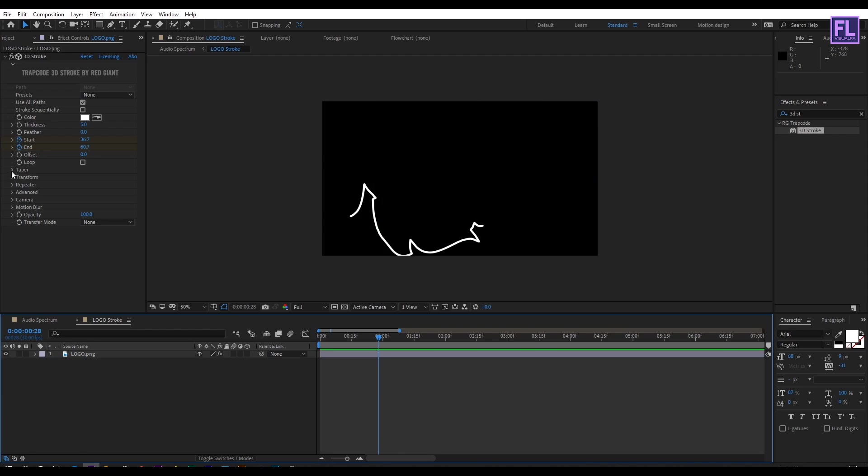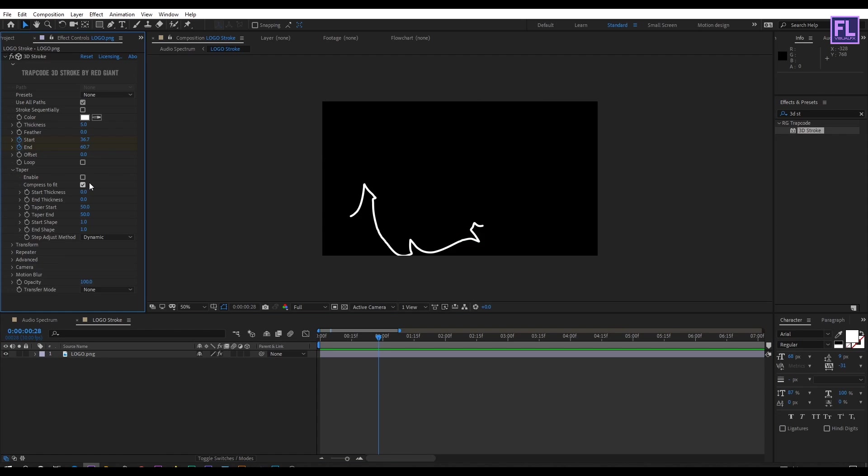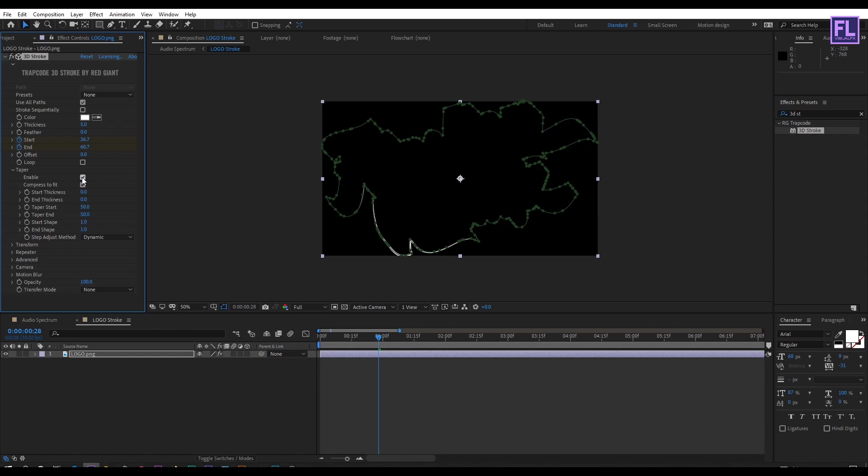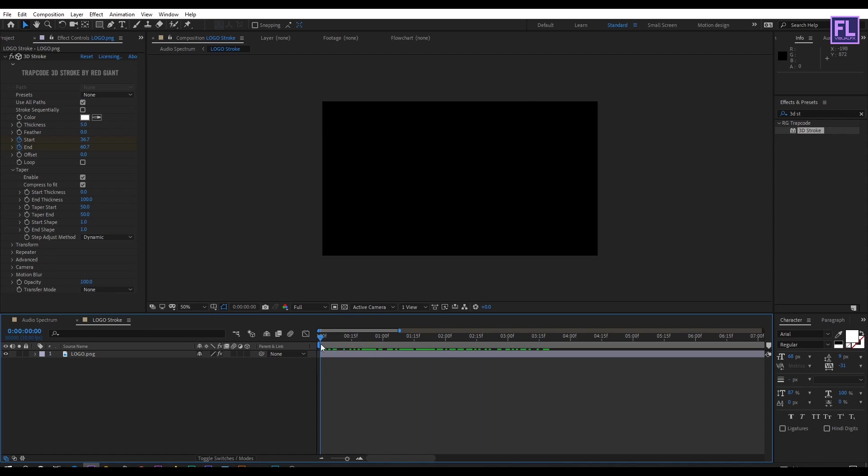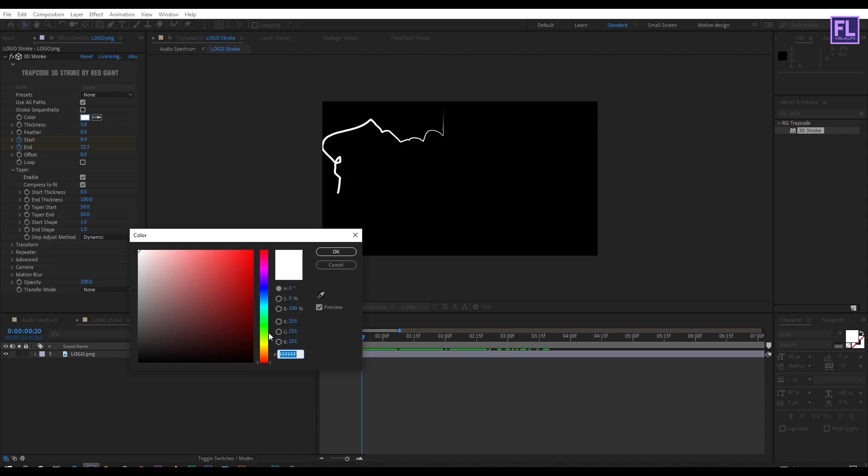Let's open taper then enable this option and end thickness set to 100. Perfect. Let's change the color to maybe yellow.